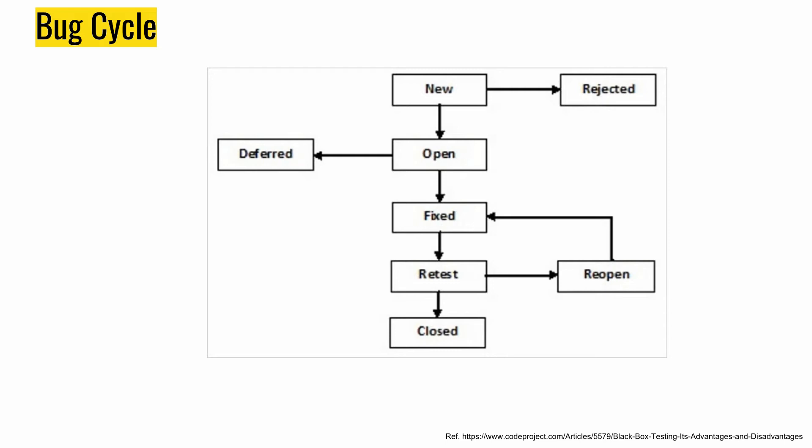After that, when the developer finishes the task of fixing this bug, the developer changes the status to fixed. After that, it will go to a state where we have to retest the bug. Generally we go for regression test cases as well as retest the software application. And if we find that this bug is not fixed, then we again do a reopen status and assign it to the developer, which goes to fixed. This is a new kind of loop. When the defect doesn't exist any longer and the software application is stable, it goes to closed.